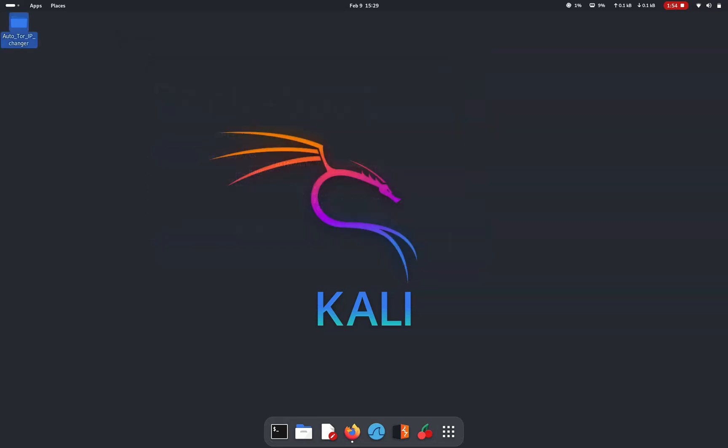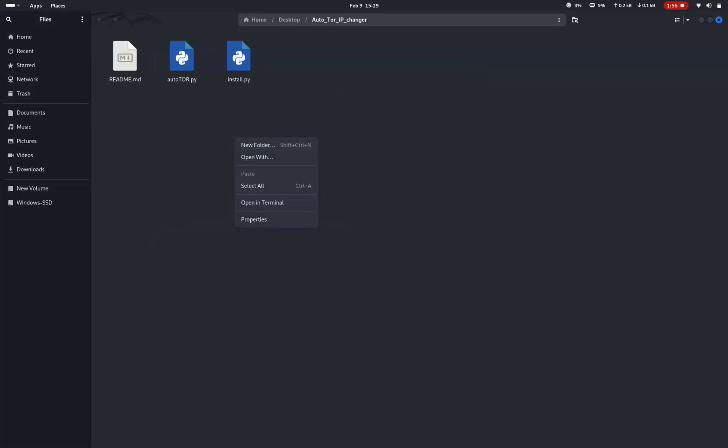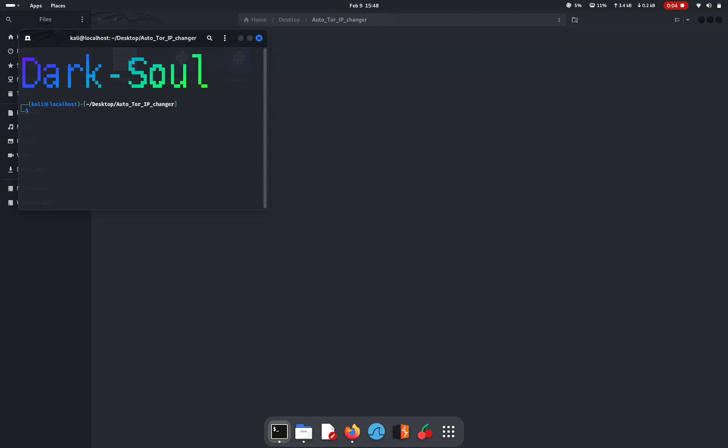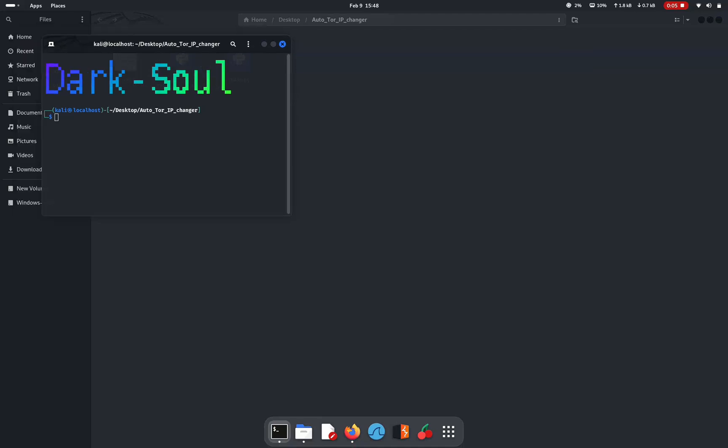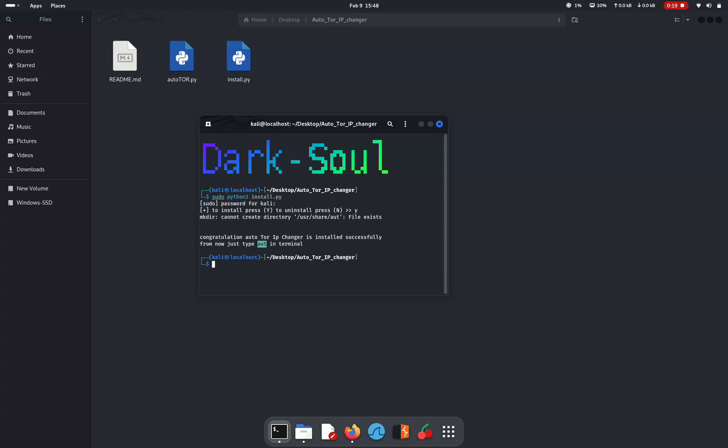There you can find a file name install.py which we will be using to install the requirements for this Autotour. Use the command sudo python3 install.py to install these requirements. Type your password and wait for the installation to complete.